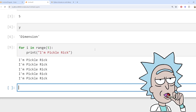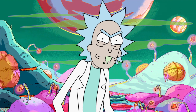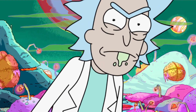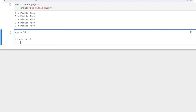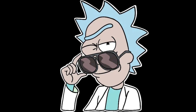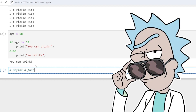Last but not least, we've got conditions. Conditions let you make decisions in your code. See Morty, we're checking if your age is greater than or equal to 18 — if it is, you can drink fleab juice. If not, tough luck.